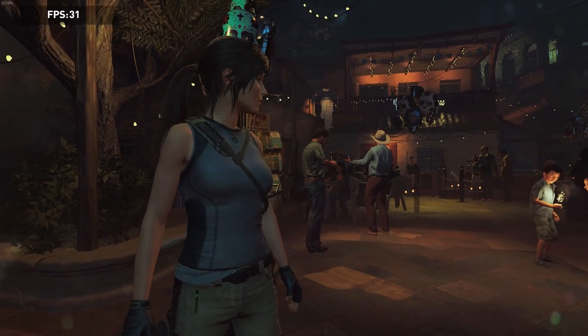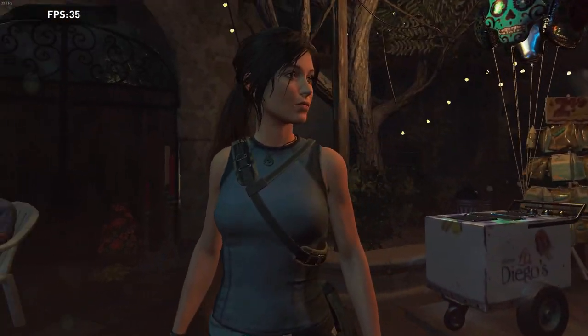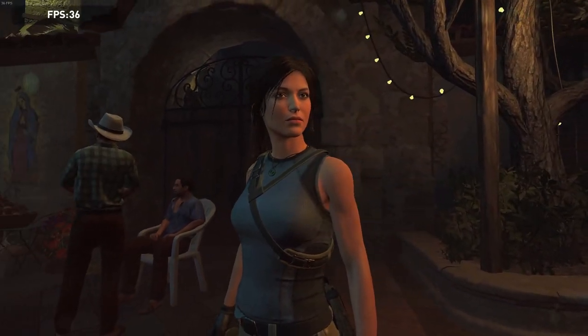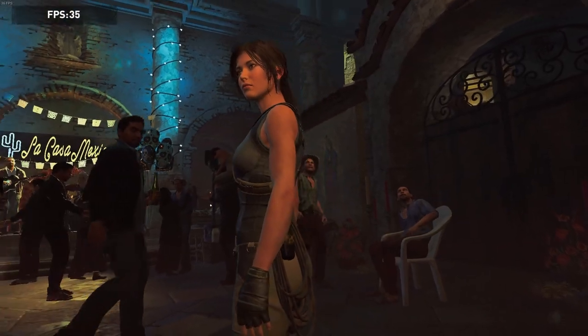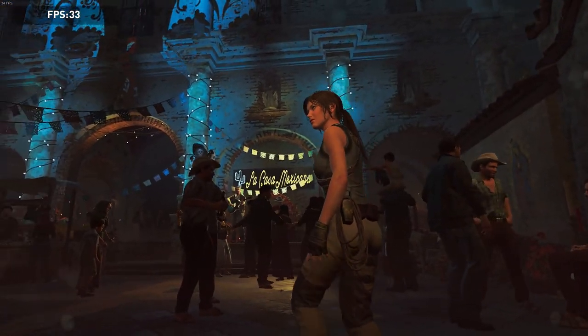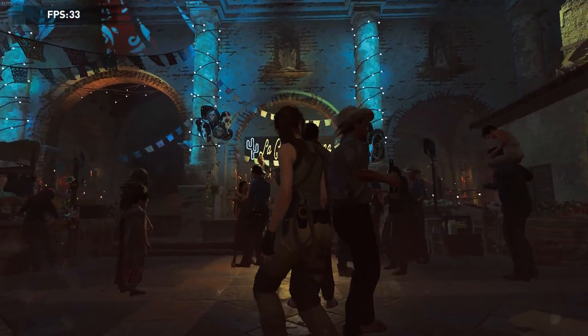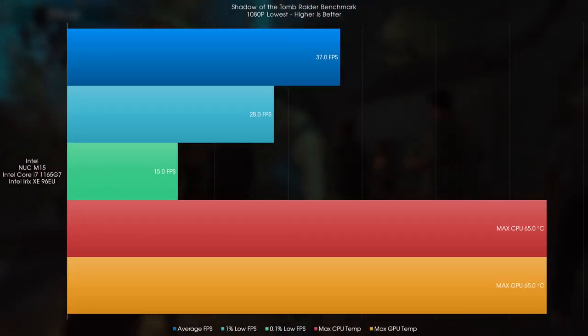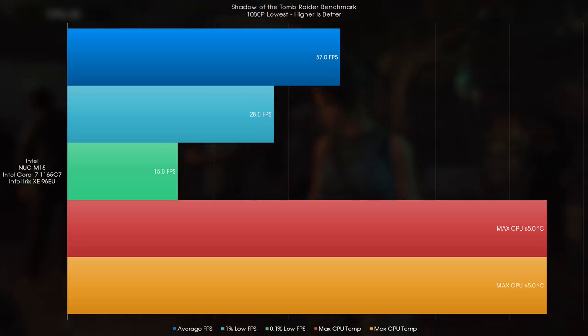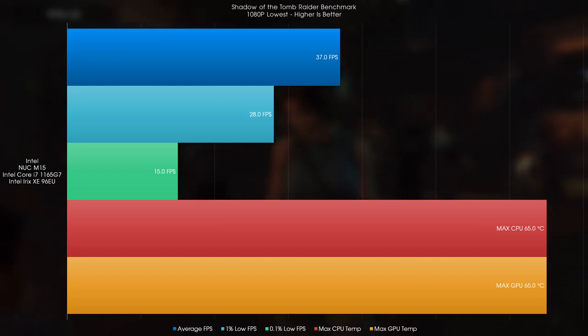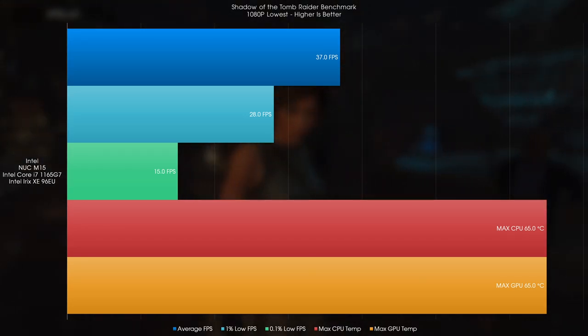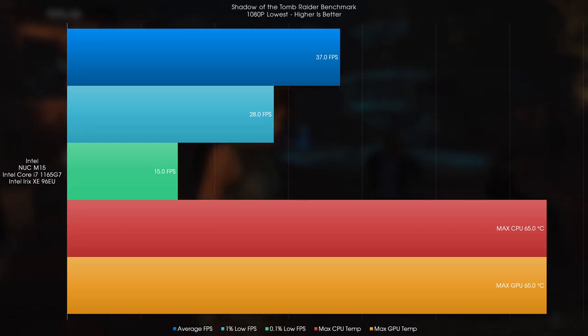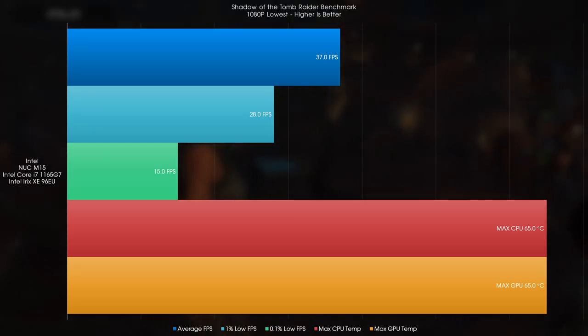When it comes to something a lot heavier like Shadow of the Tomb Raider, however, to be honest, with something like this, you're perfectly fine with an over 30 FPS experience. It's not ideal, but you know what? Console gamers have been doing it for decades, am I right? To that end, the 96EU Iris Xe inside the laptop pulled a respectable 37 average FPS on low, with the 1% being 28 FPS, and the 0.1% brought down to 15 FPS because of the loading screens. Otherwise, the gameplay was perfectly acceptable at above 30 FPS.